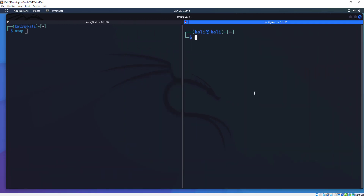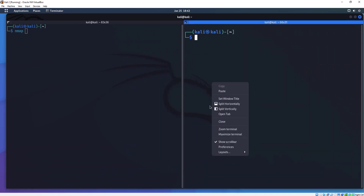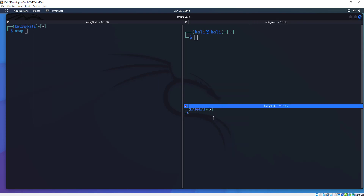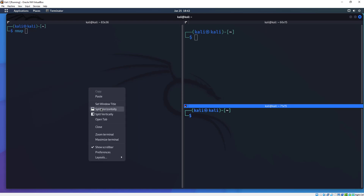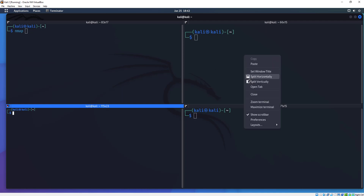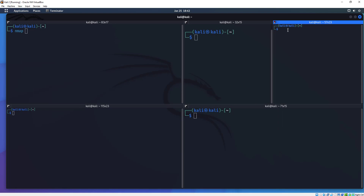Let's open this up even more. Let's right-click over here and say split this horizontally. Now we have another terminal here on the bottom. It's just a really nice way to work, and you can split these as many times as you want. We can split this one vertically again and have even more windows to work in. That's Terminator — it works absolutely amazing and I truly enjoy it.